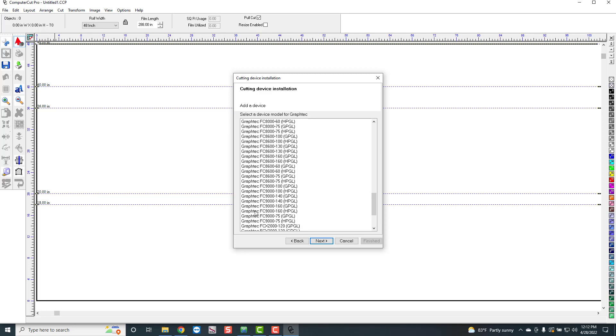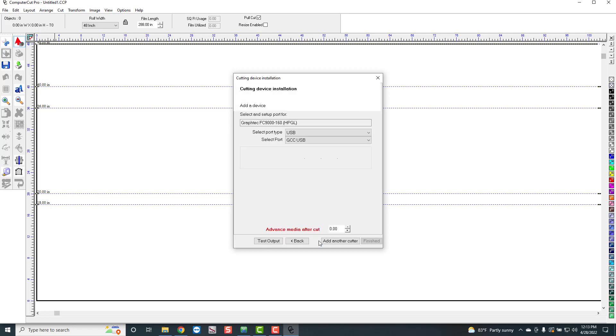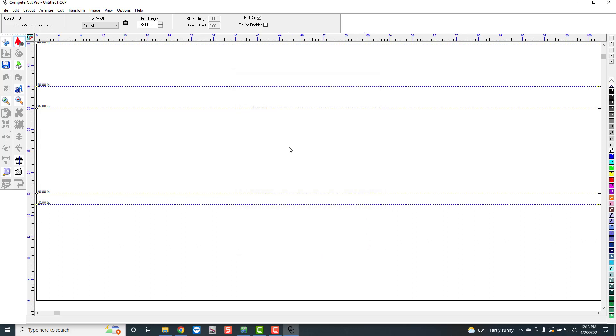So in this case we're going to do the FC9000. Now the thing with the GrafTechs is there's two types of languages for the GrafTech, GPGL and HPGL. I don't know why they have their own language which is GPL because the most common language of all printers is HPGL. So just if you have a GrafTech, make sure that you're selecting HPGL. So we'll select HPGL and then it should automatically, if you have the GrafTech installed, it'll say GrafTech USB. But because I don't have a GrafTech to install, it's saying GCC USB. So click finish and go ahead and try and cut.